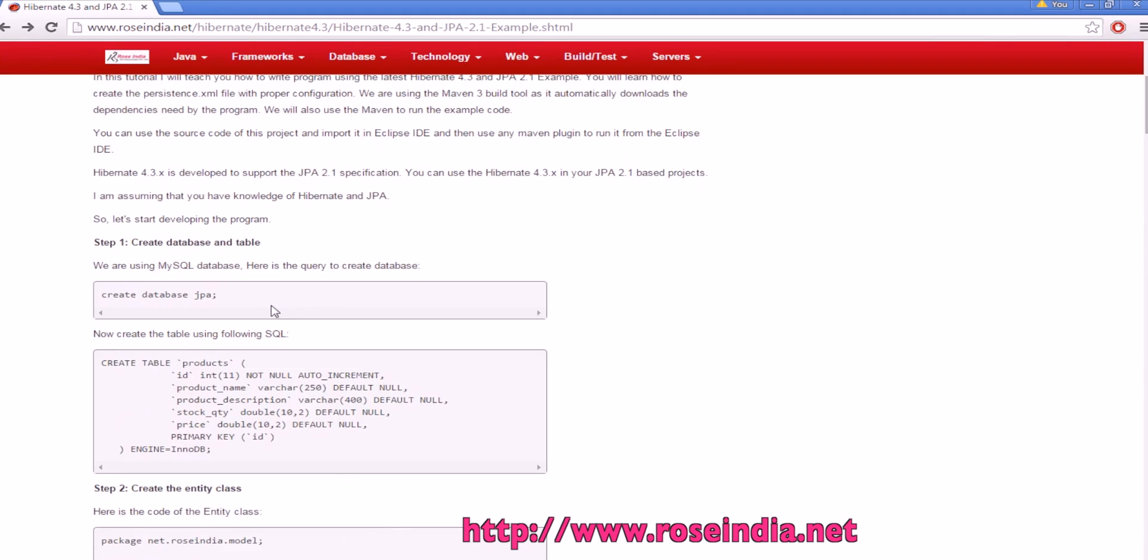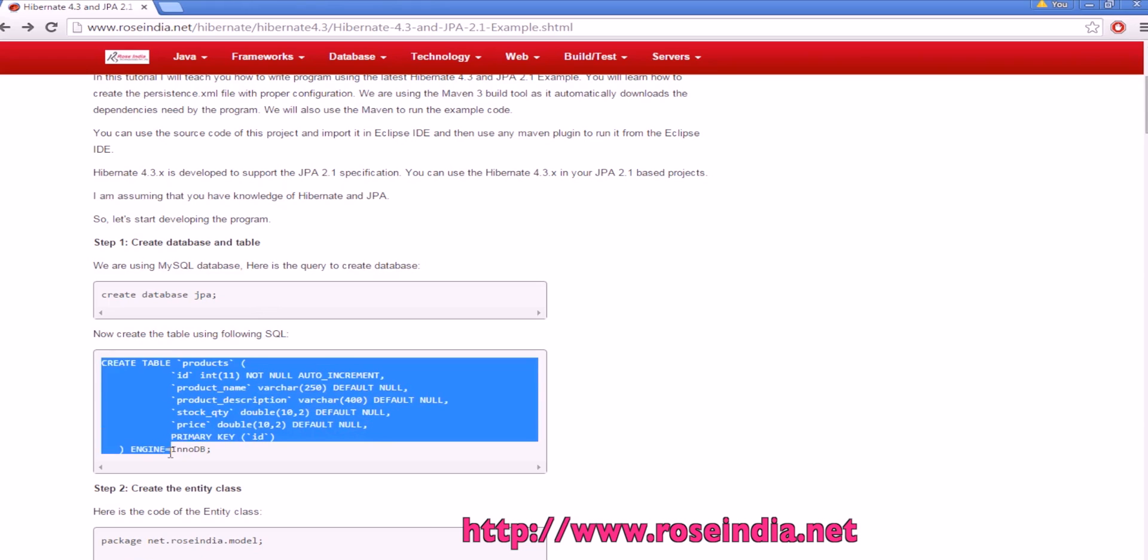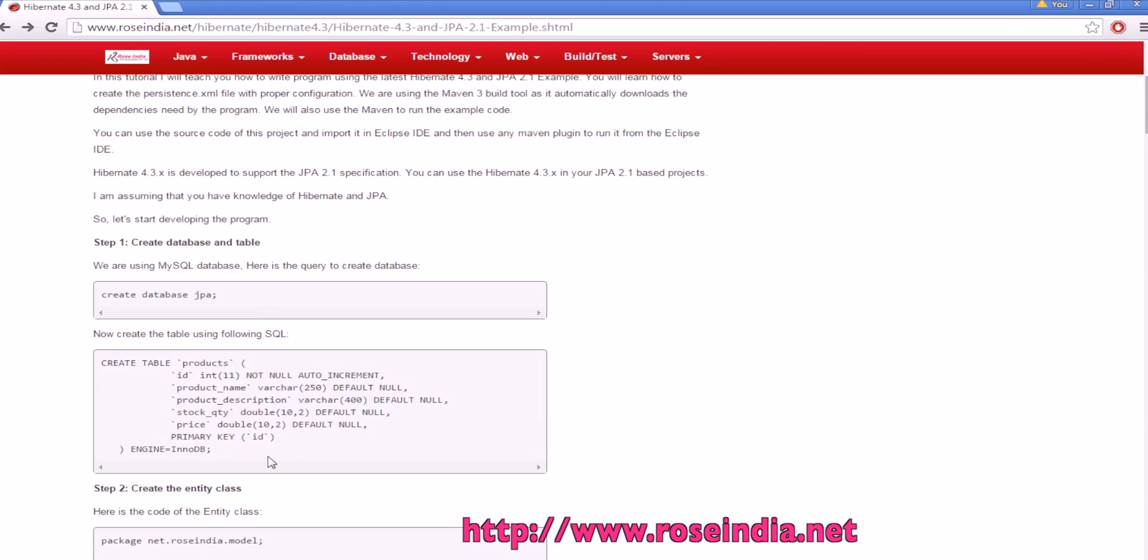You can connect to the MySQL database and execute the query create database, and in the program we are using a table called products, and this is the query to create the product.